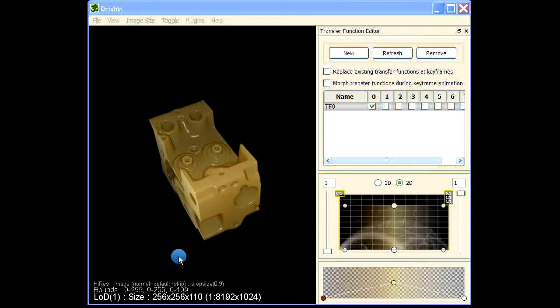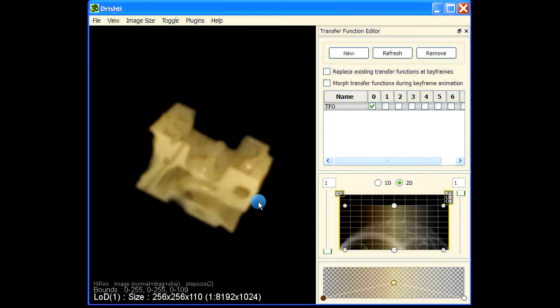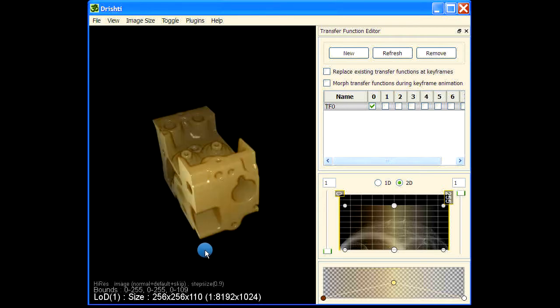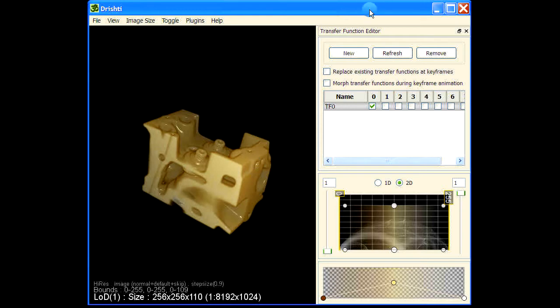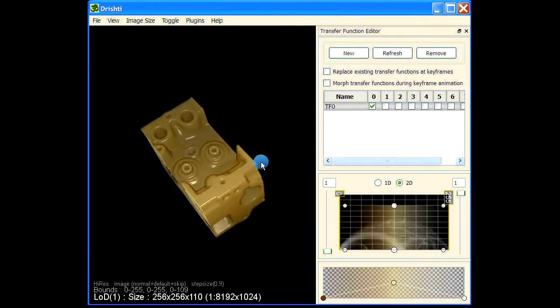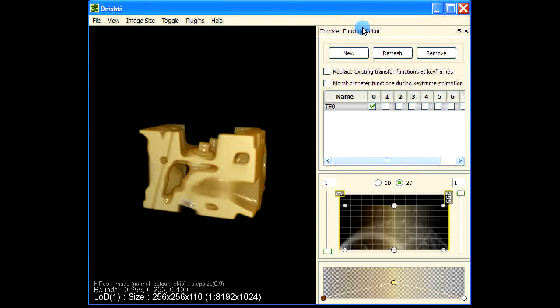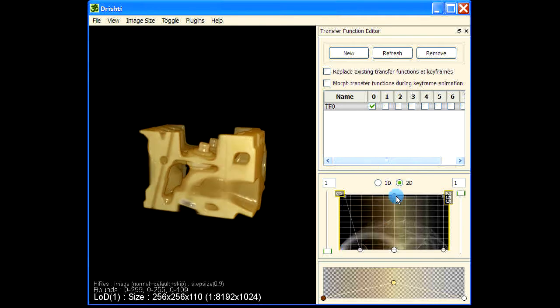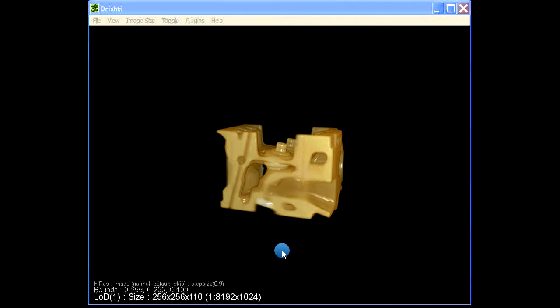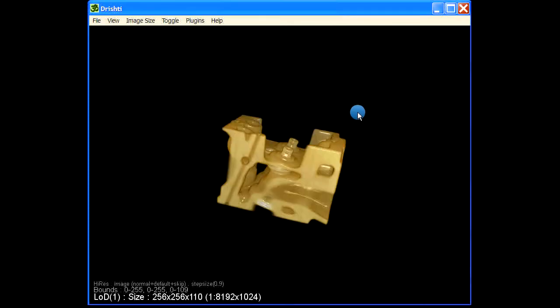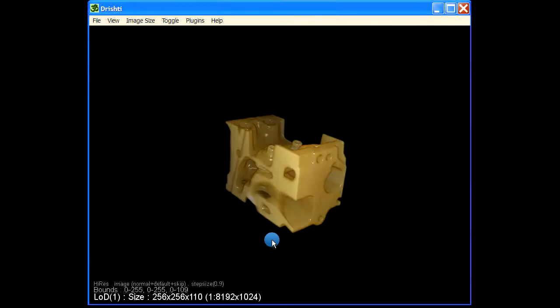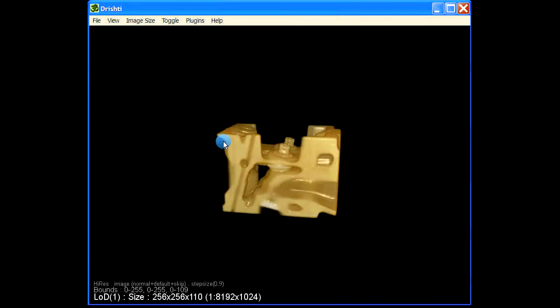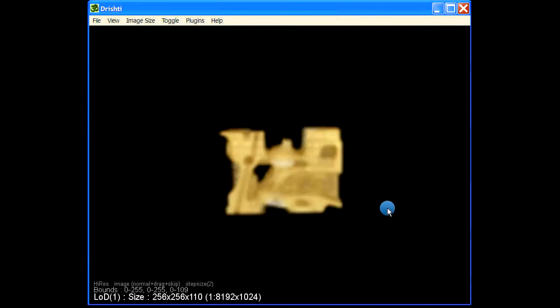In this video we will see how to use scale bar and color bar. First let us see how to use the scale bar. I'm just removing this, modifying this transfer function, and then I just move out the transfer function editor. So this is an engine block dataset and we would like to see the scale bar.